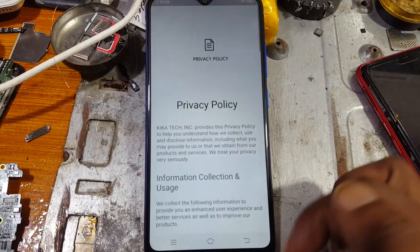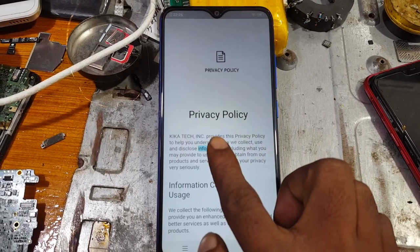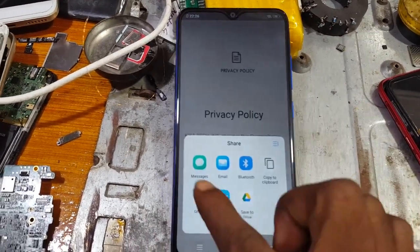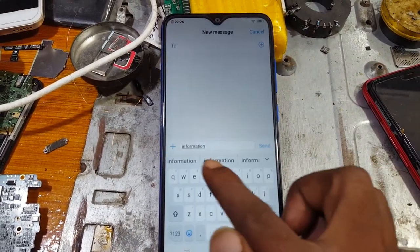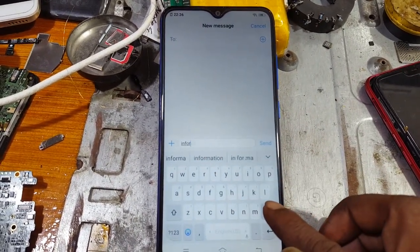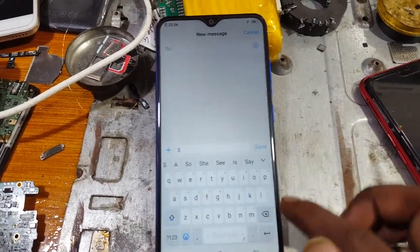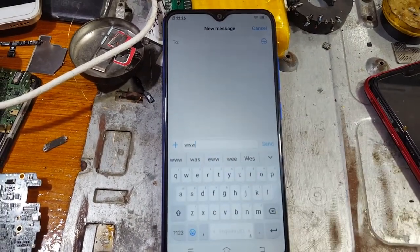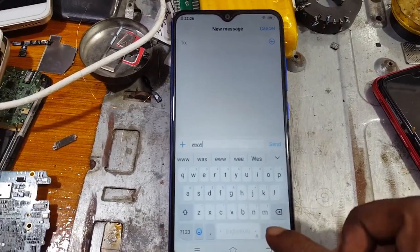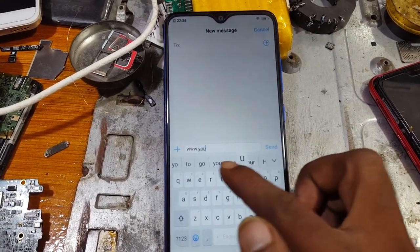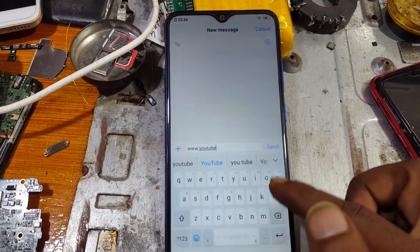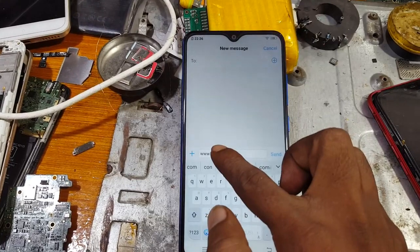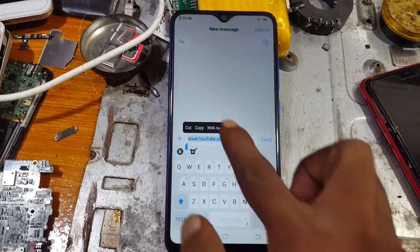At the last, click on Privacy Policy and tap here. Select Share, then select Messages. Just delete and type www.youtube.com. Tap and hold on it, then simply select Search — Web Search.